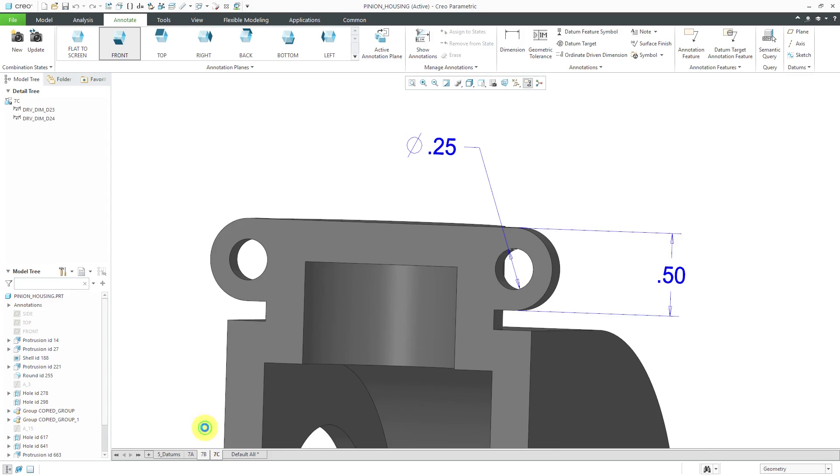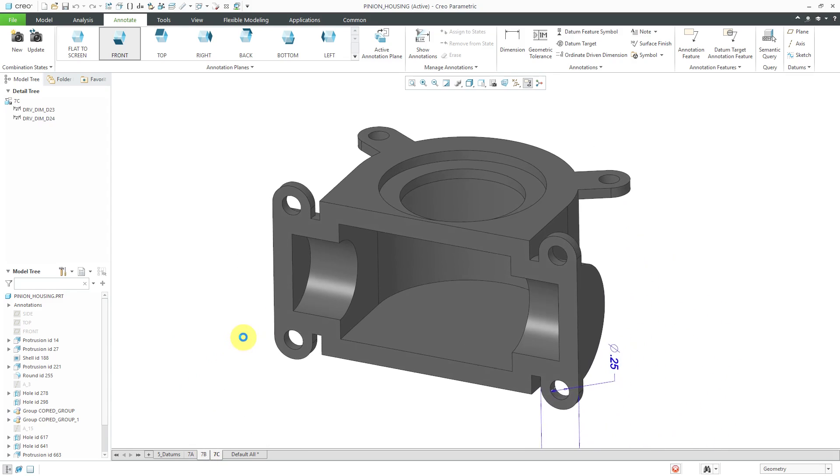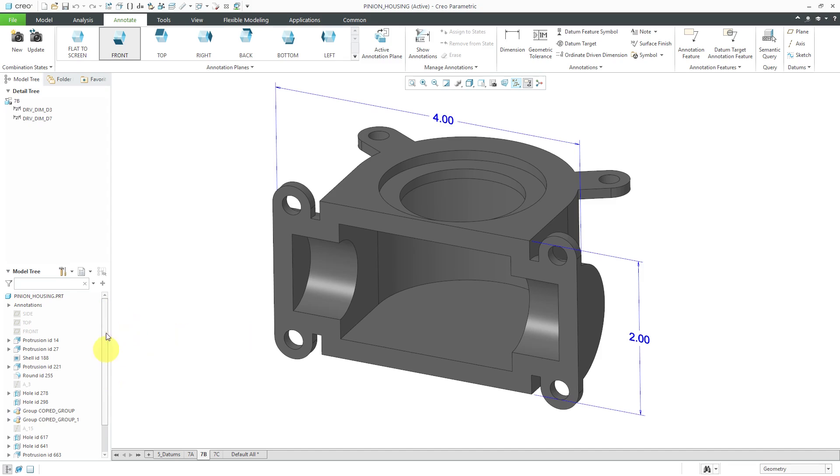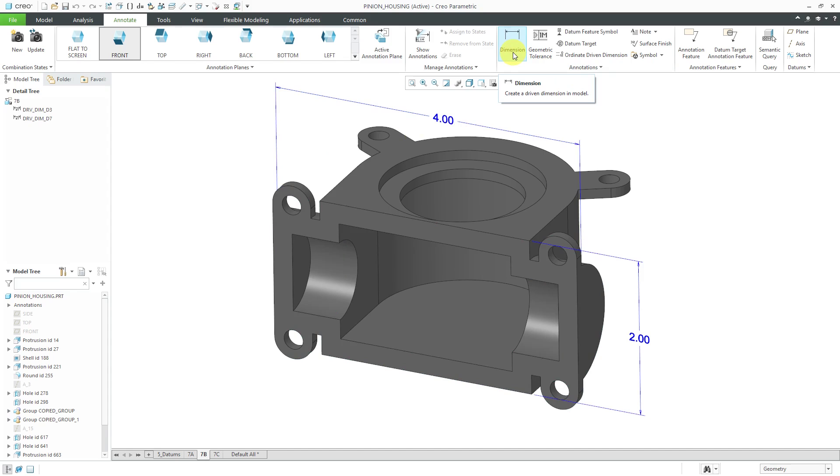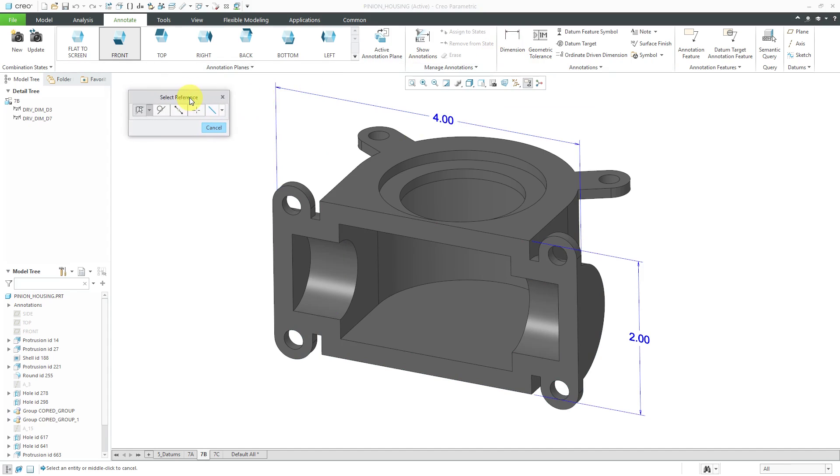I realize 7b again is where I want to get some additional dimensions on here. Maybe I don't have those dimensions that I want in my various features, so I can create them manually. The way that you do that is from the annotate tab. In the annotations group, we have a dimensions command. When you click on it, you get this select reference dialog box that will help you select what you want.